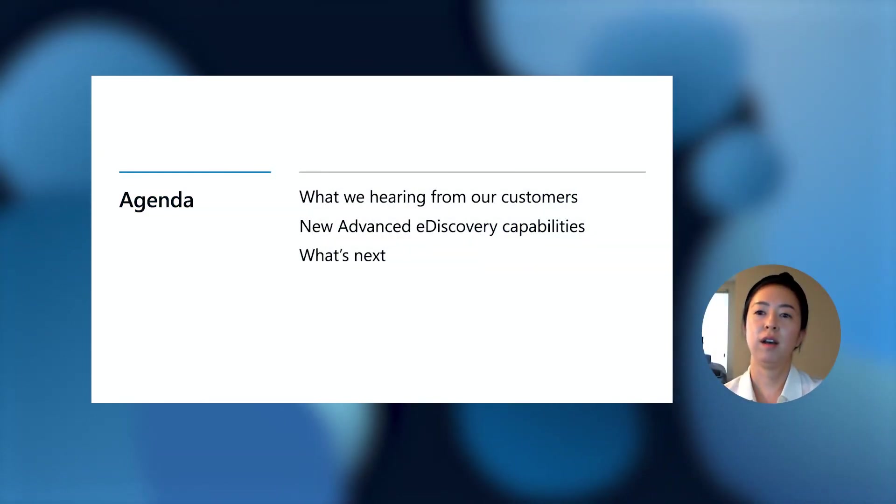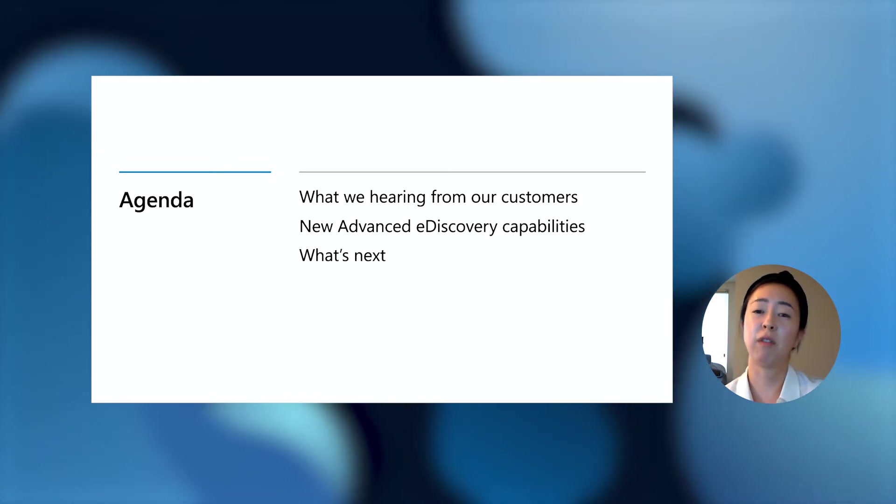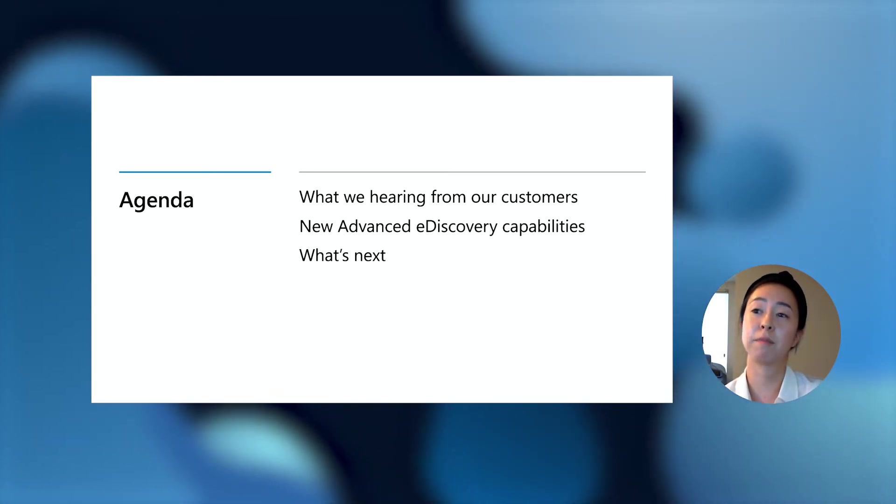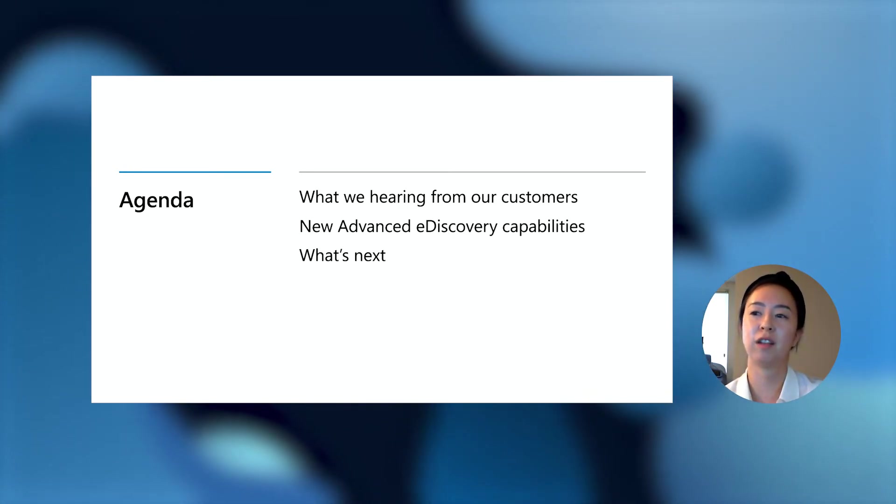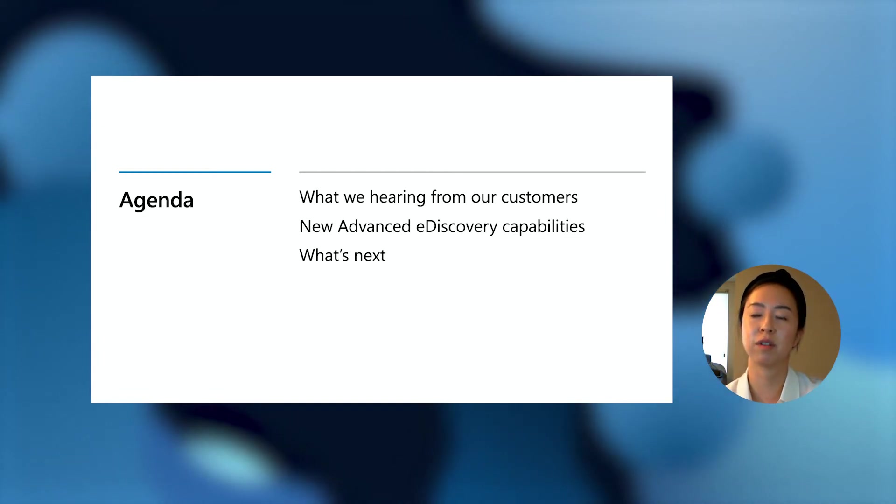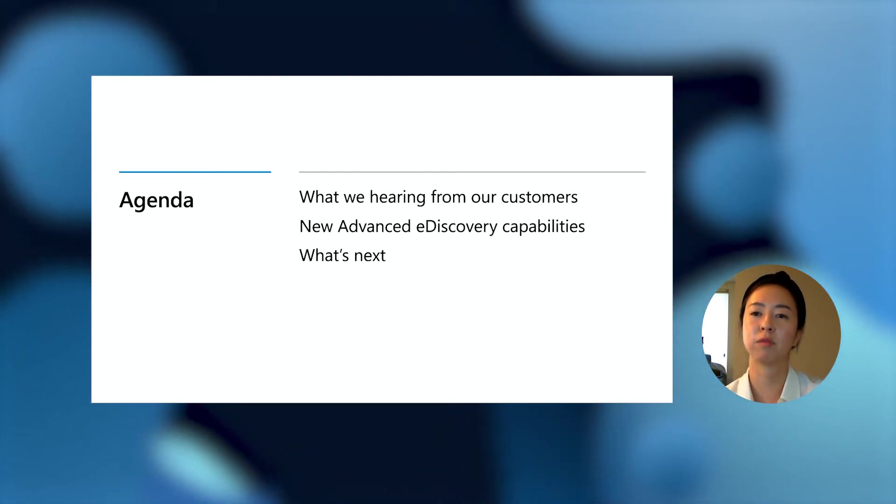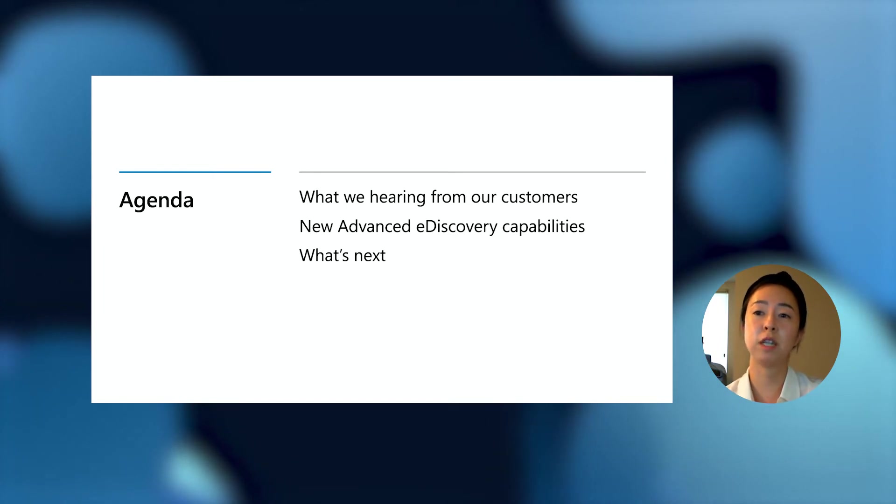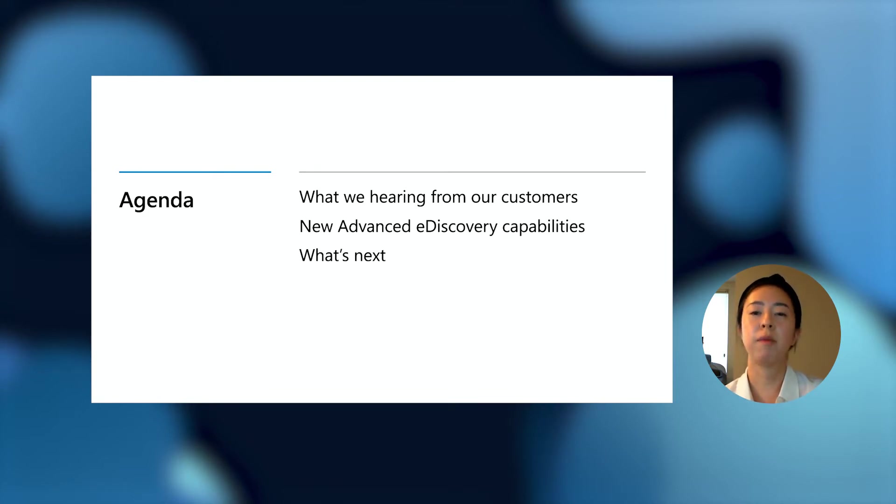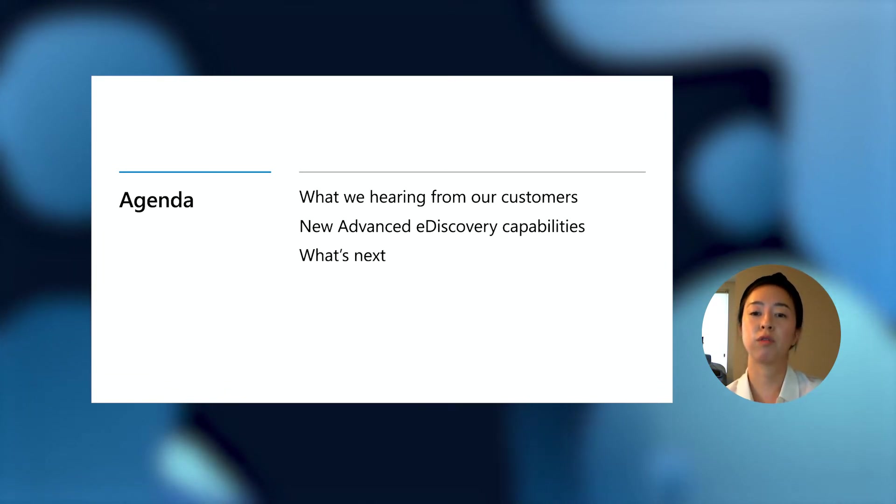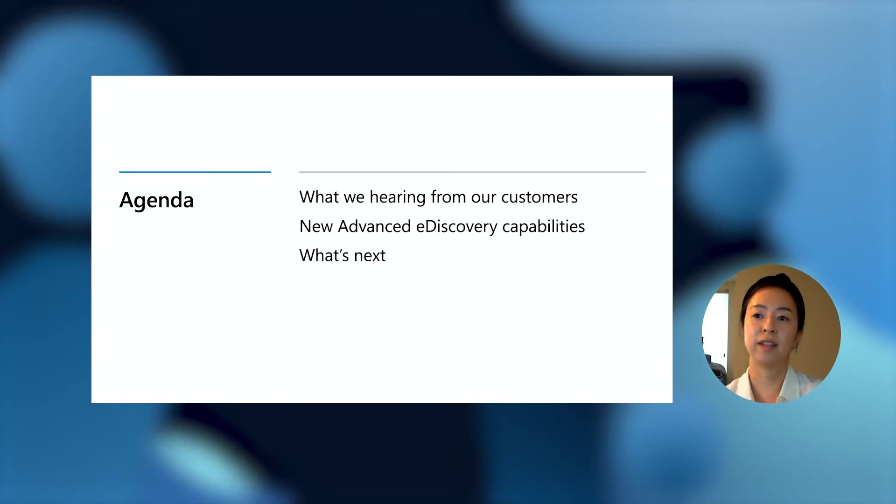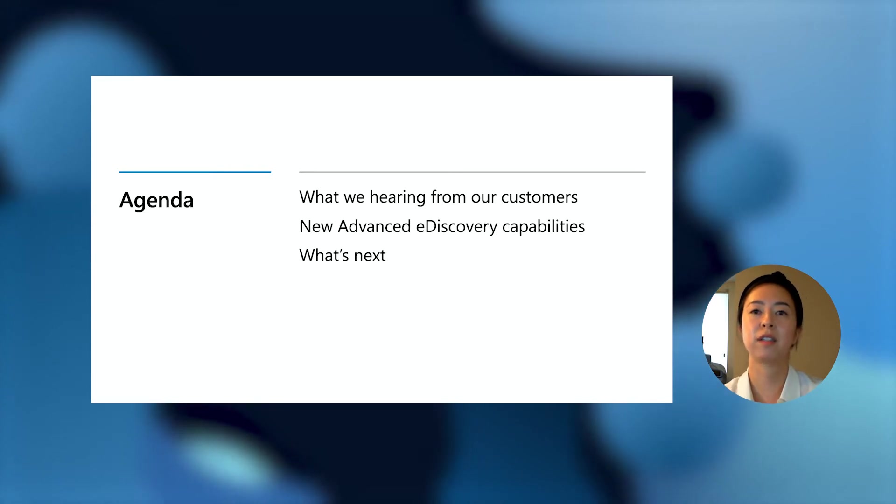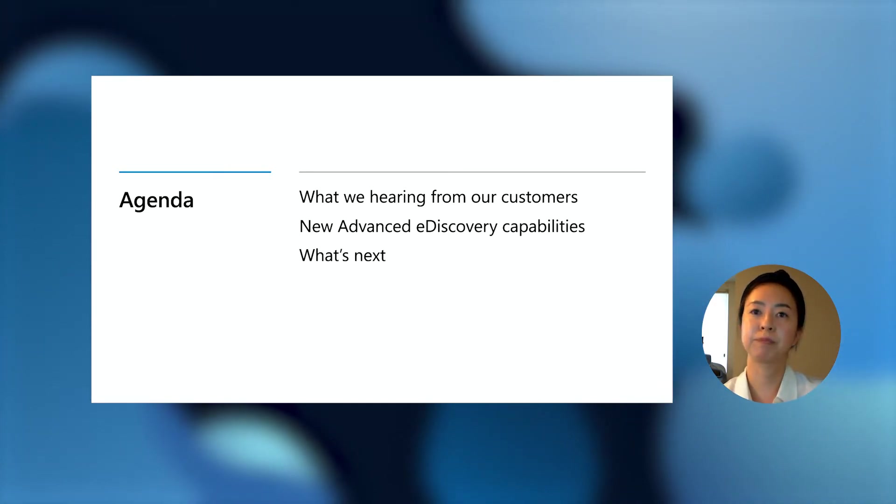Just to give you a quick overview of what you can expect in the next 15 minutes, I'll first provide some background on the key challenges that we frequently hear from our customers that influence the products that we're building today. Next, Irem will go a bit deeper into those new capabilities and help you understand how we can help solve some of those problems. Then lastly, we'll talk about what's next and provide some resources for you to get started.